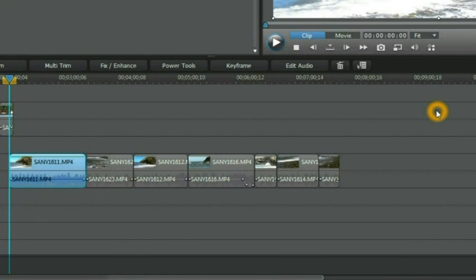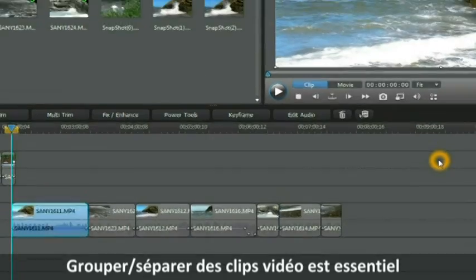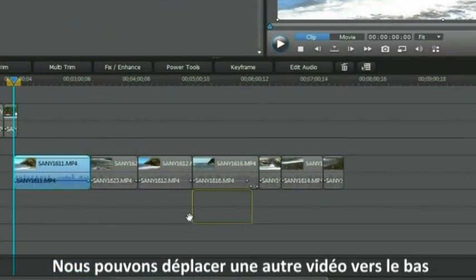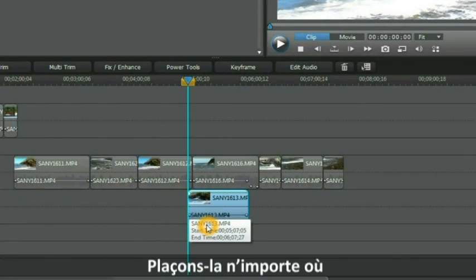Group and ungrouping video clips can be an essential part of video editing. We can bring an extra video down and place it anywhere.